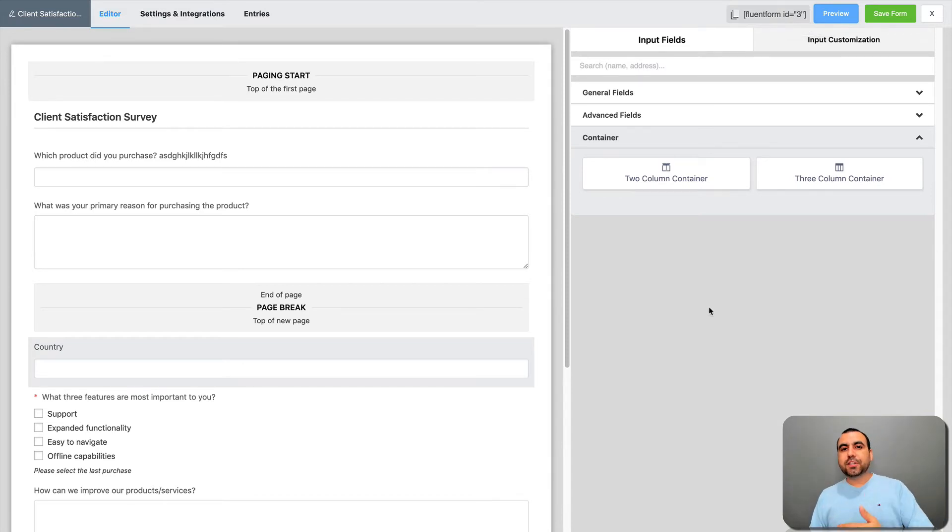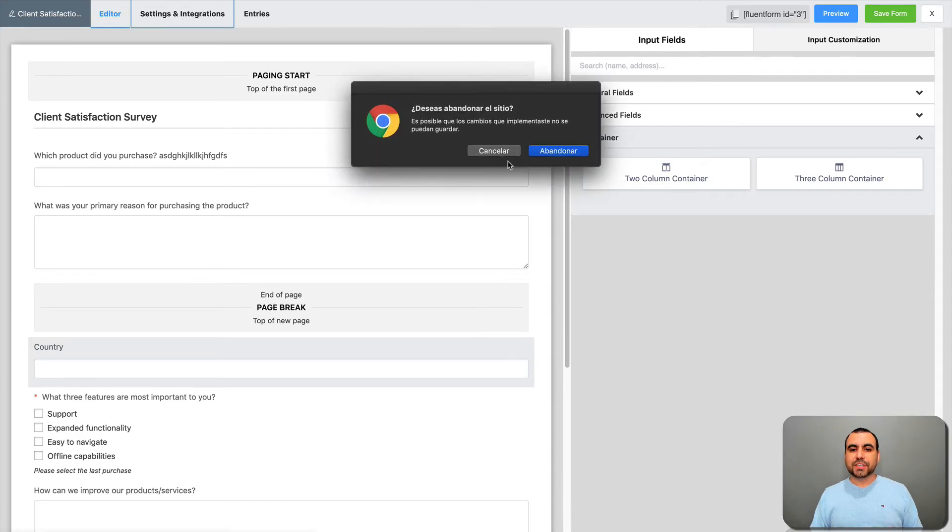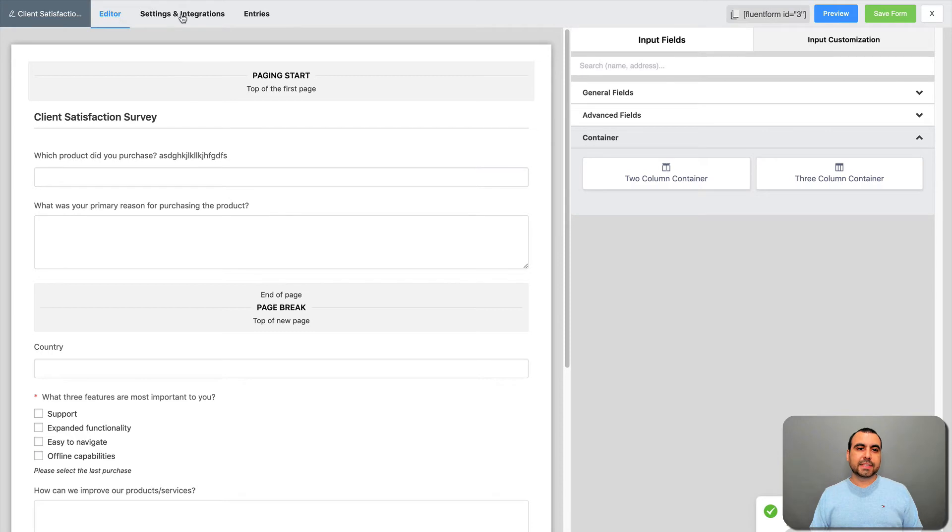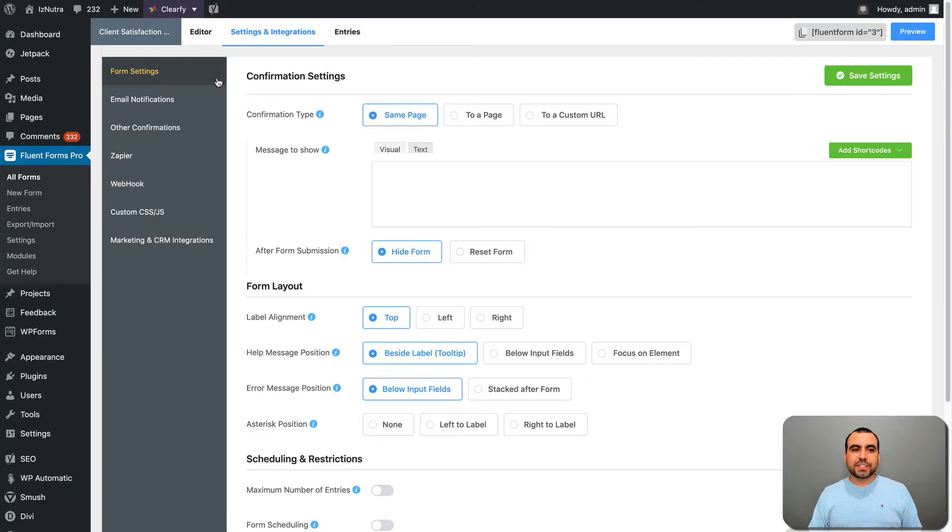This is the HTML code that we're going to use to actually embed it on the site. But we actually have more options to go. We got the settings and integrations. Got to save this form. Save it out. That's saved. Settings and integrations.